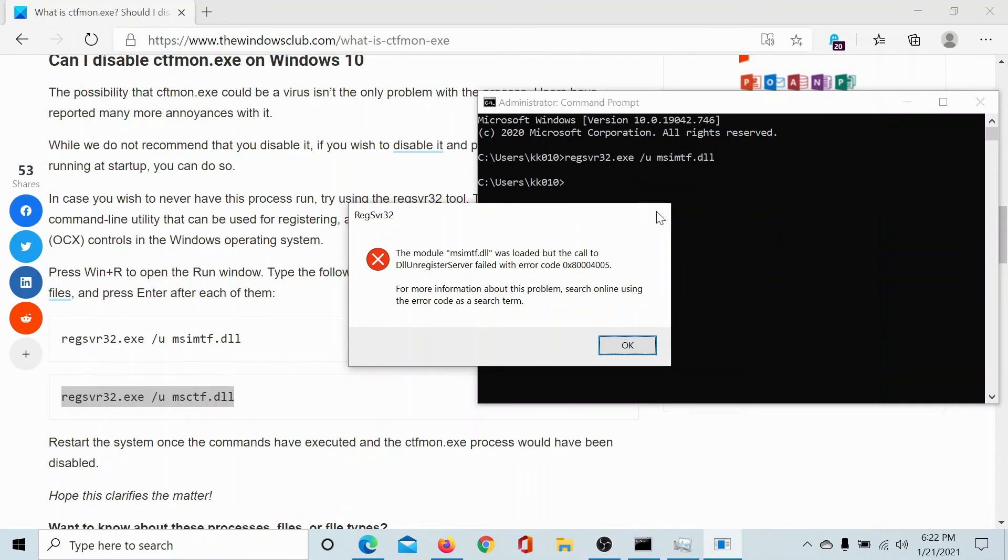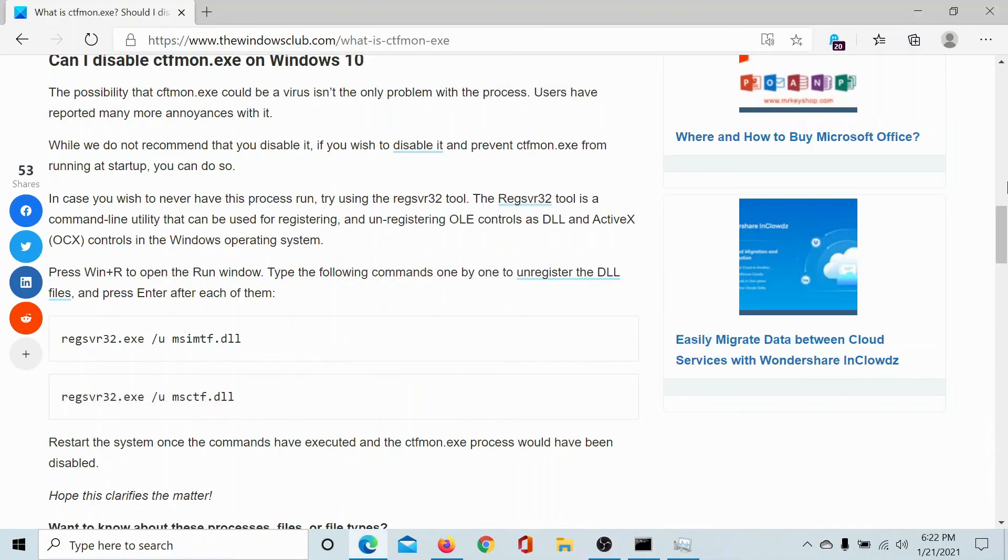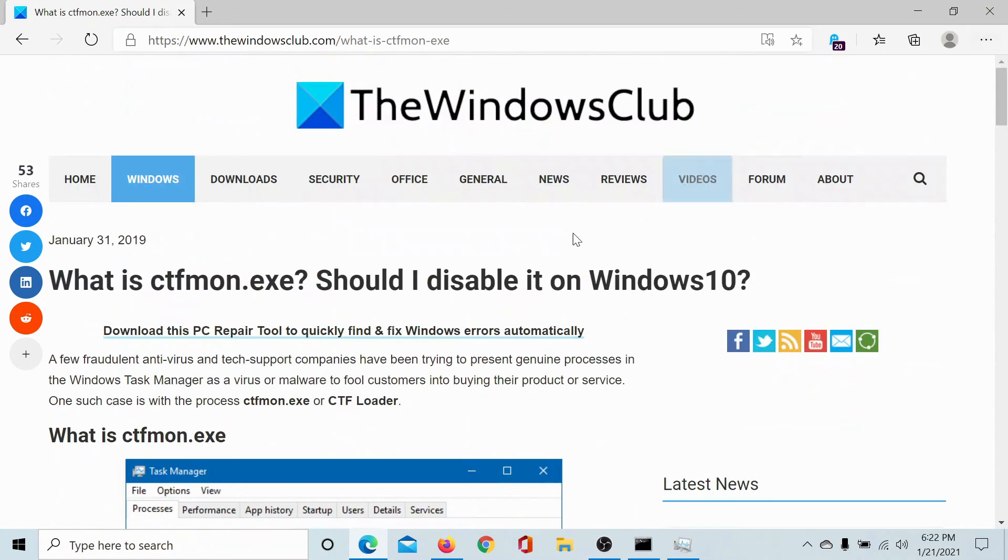If you have any doubts, please go to the original article on The Windows Club, scroll down to the comment section and write your query. We will surely answer to it. Do not forget to subscribe to the channel. Thank you for watching this video and have a nice day.